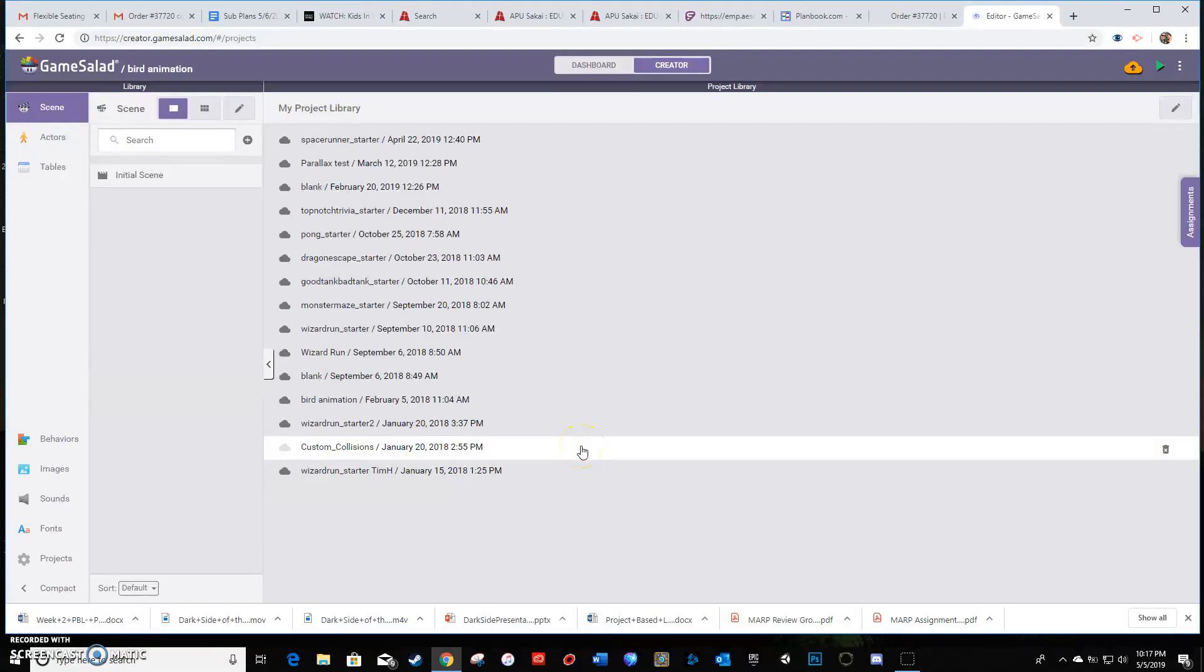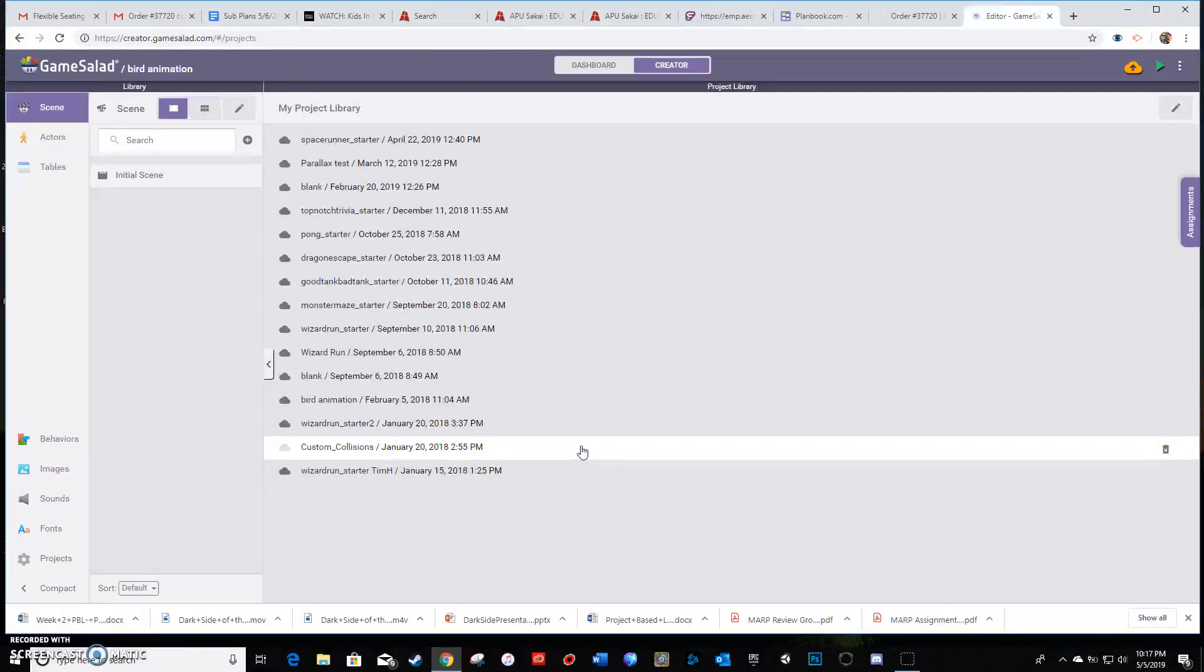Hey everyone, Mr. Holder here. I just wanted to quickly show you how to publish your game once you're ready to go with it. And it's pretty easy.